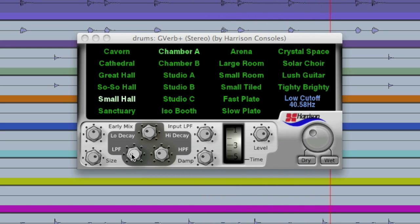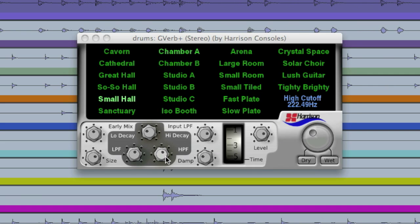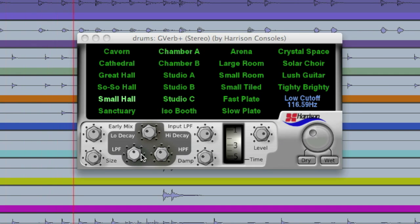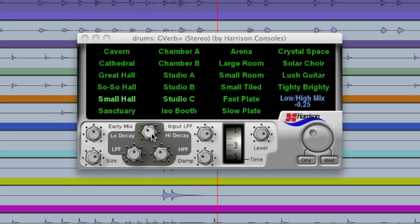We've got two different reverbs in this plugin. We've got one with the low cutoff and one with the high cutoff. After we've adjusted them we can actually adjust the mix between the two.